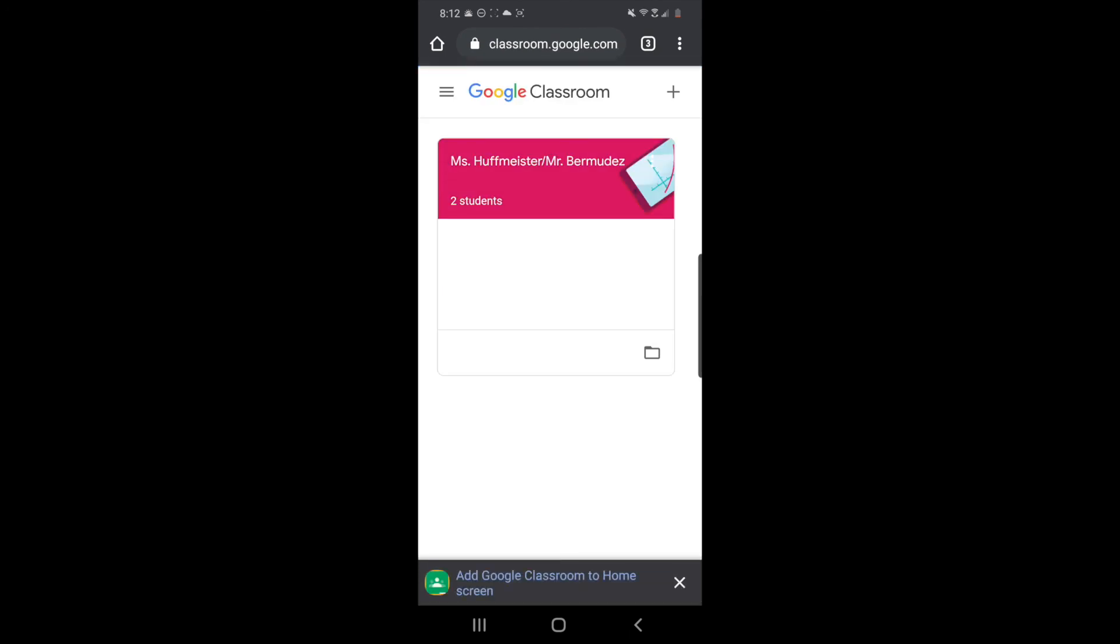And now I have access to my Google Classroom. Now one issue you may have is that sometimes it will not ask you which account do you want to use, and it's gonna take you to the Google Classroom of your personal Google account.